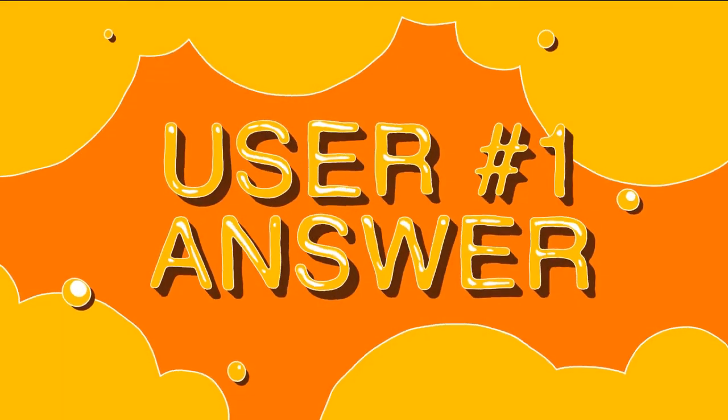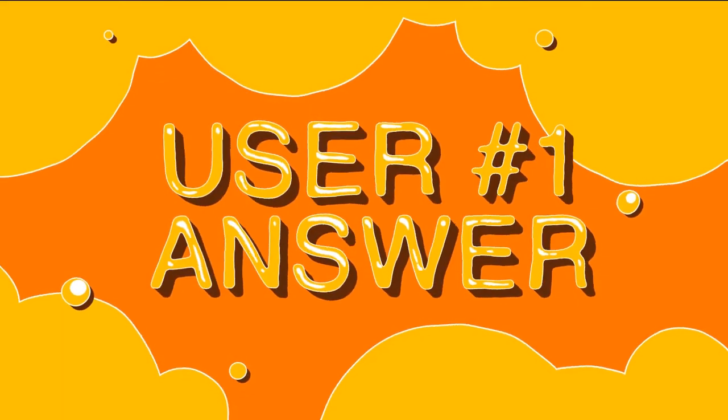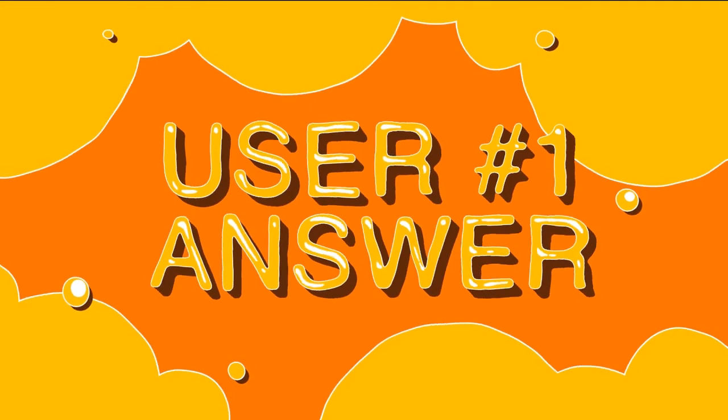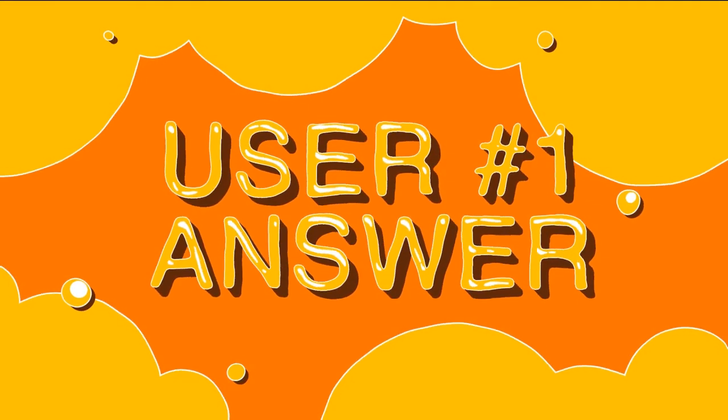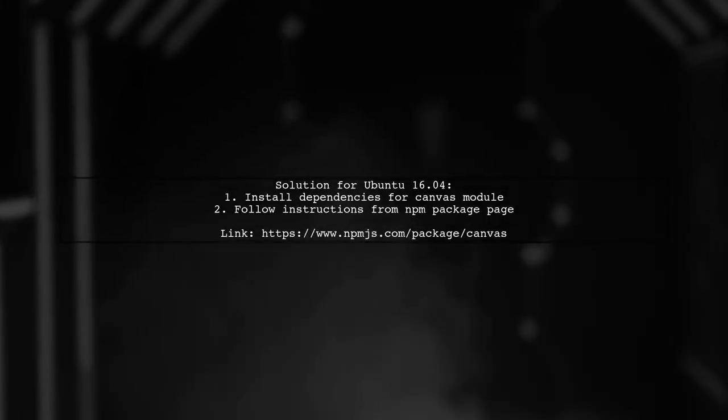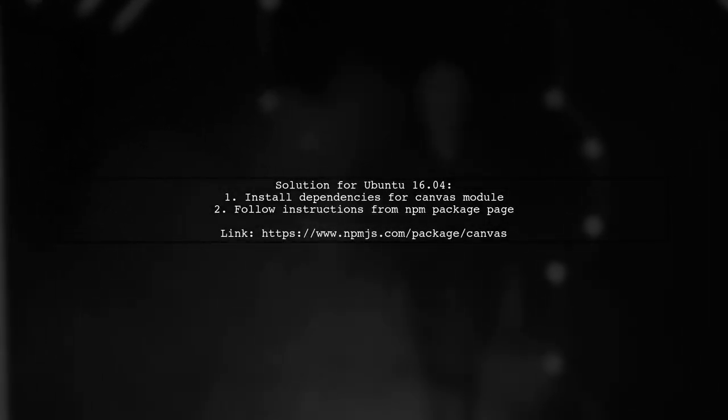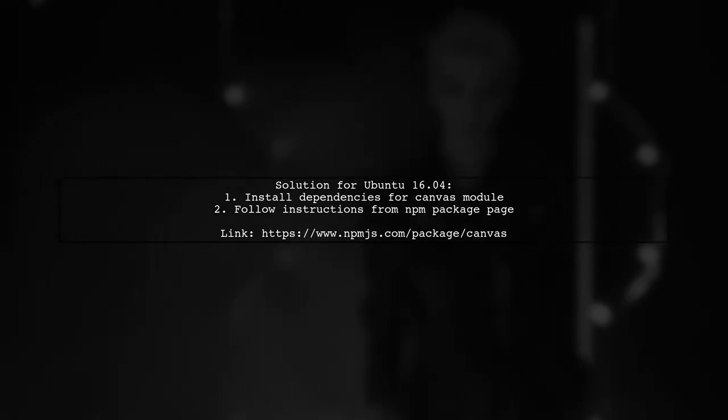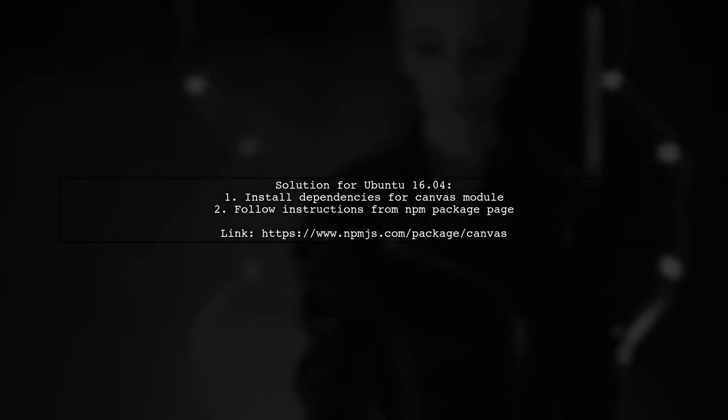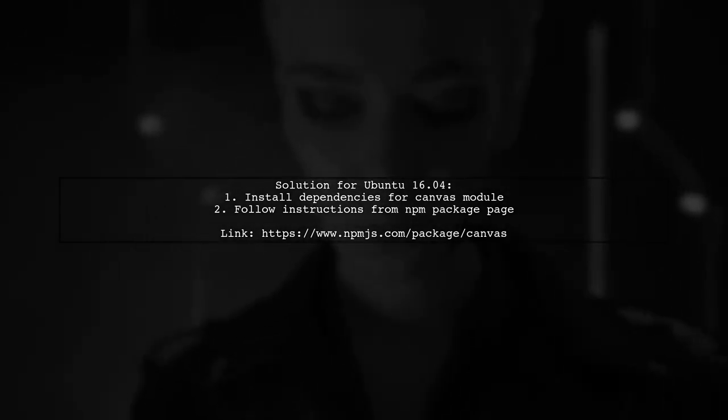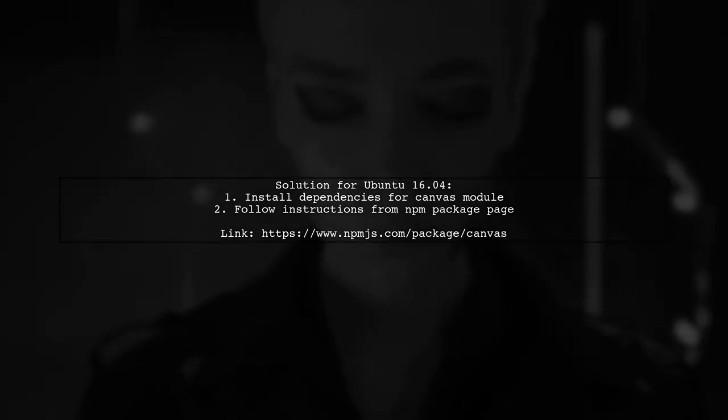Let's now look at a user-suggested answer. To resolve a similar issue on Ubuntu 16.004, this user followed specific instructions to install dependencies for the Canvas node module.